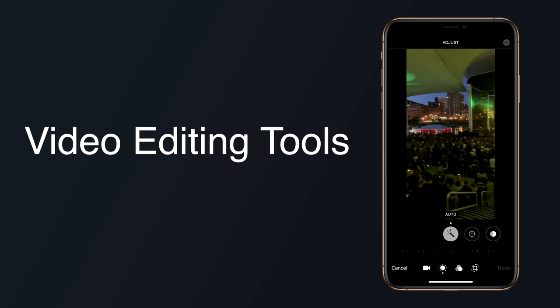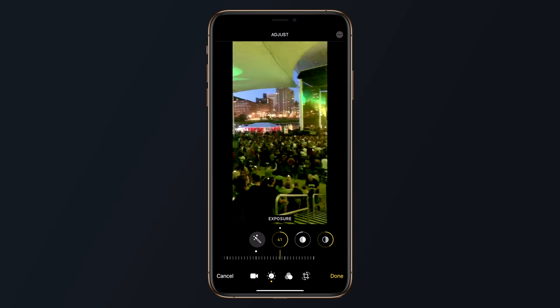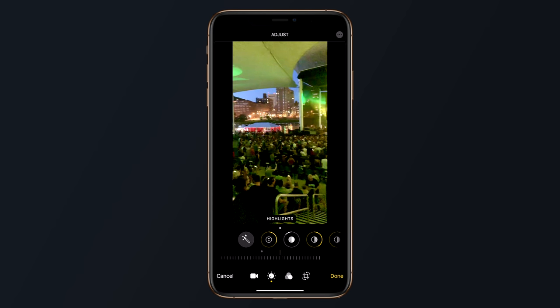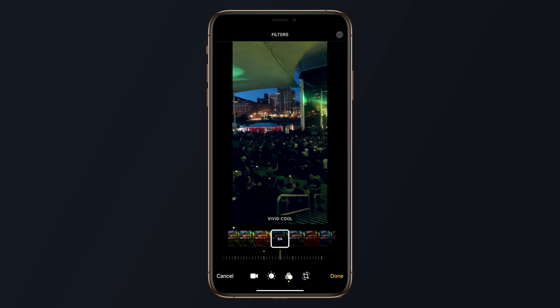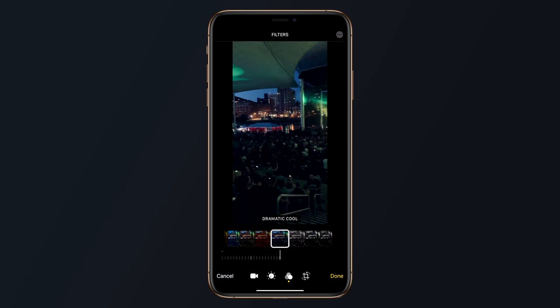A lot of the new features we saw in the photo editor also make their way to video editing for the first time. Apple offers editing tools to adjust parameters like exposure, contrast, saturation, brightness, and more, plus built-in filters that you can apply. You can also use the same auto adjust feature in videos that's long been available for photos to get a quick improvement. Like the photo editing tools, the video editor features sliders to control the intensity of your adjustments so you can make dramatic or subtle changes to the lighting, brightness, and other elements.